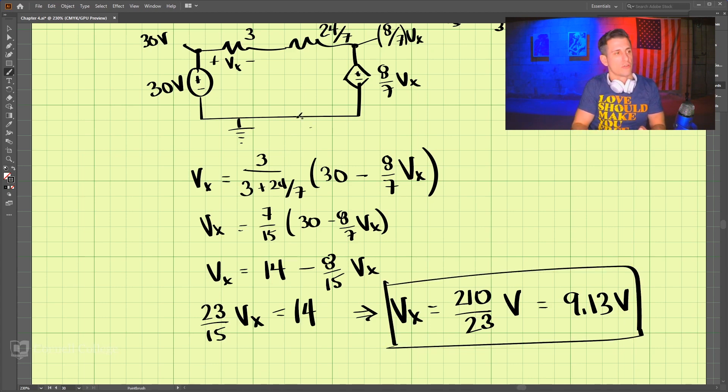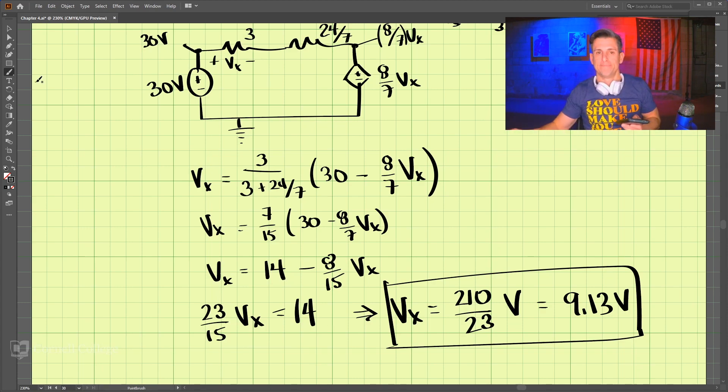And that is our answer using source transformation for this problem.